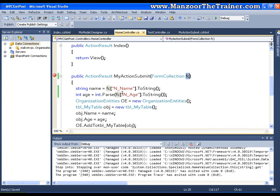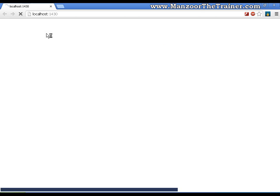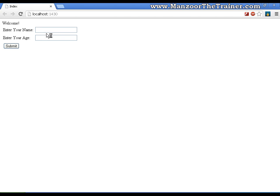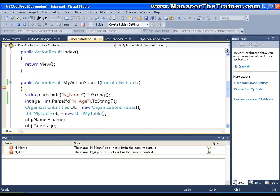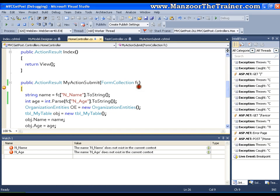Save this. Now I will execute it. Now this time I will try to insert Peter and age set 45, and I will say submit.